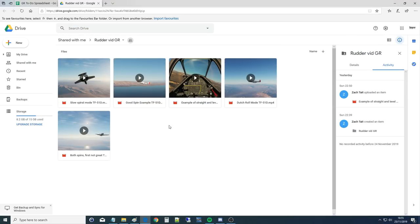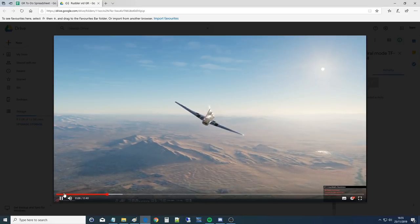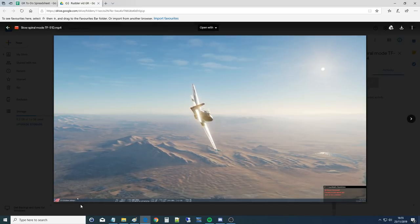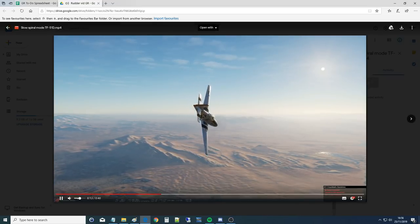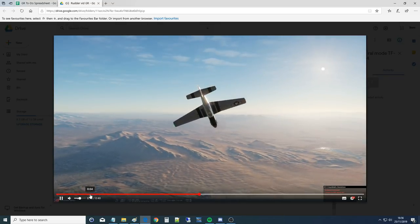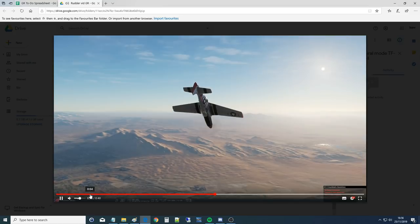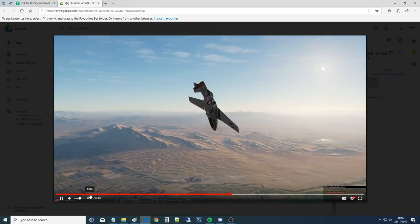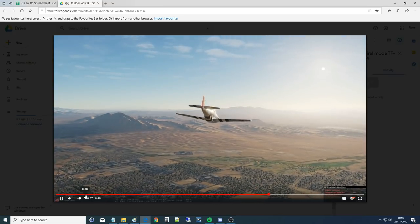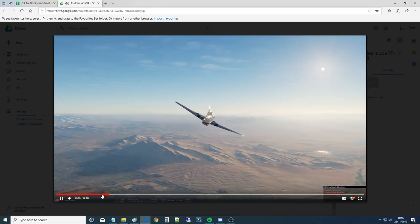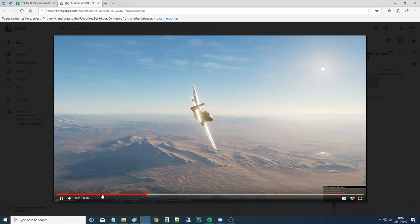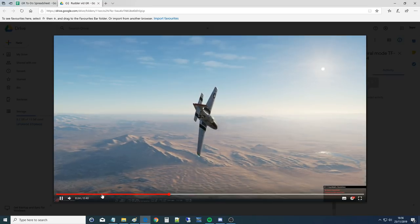Here's a slow spiral mode example. In straight and level flight, all I've done is apply a slight amount of right rudder — no ailerons, no elevators. As you can see, we've ended up in what's called a slow spiral mode. As the heading very slightly changed, there's more airspeed on the left wing than the right wing, leading to an increase in lift on the left wing and a decrease on the right wing, which causes us to start to spiral.